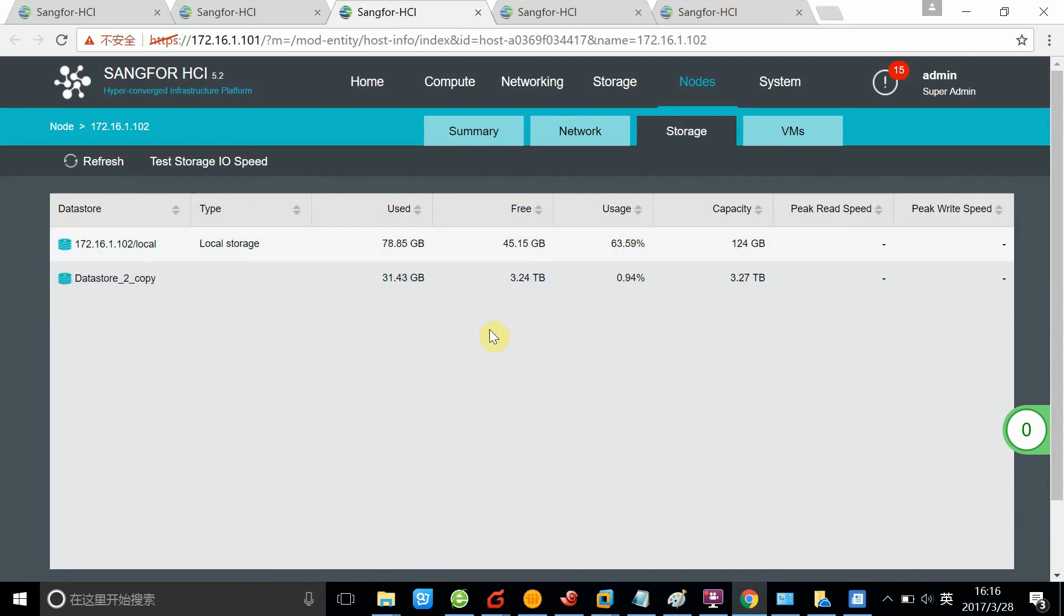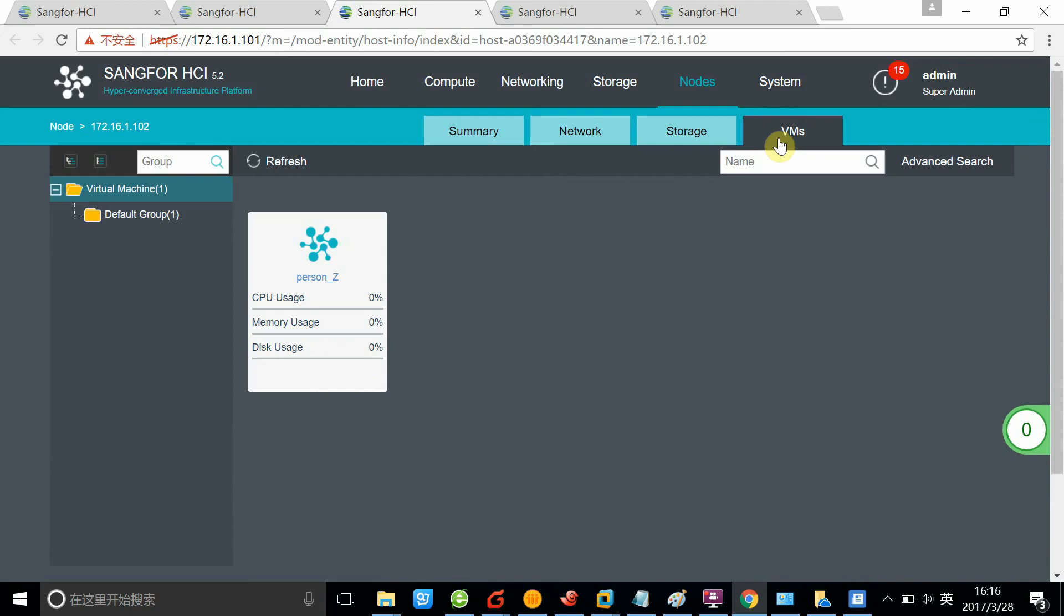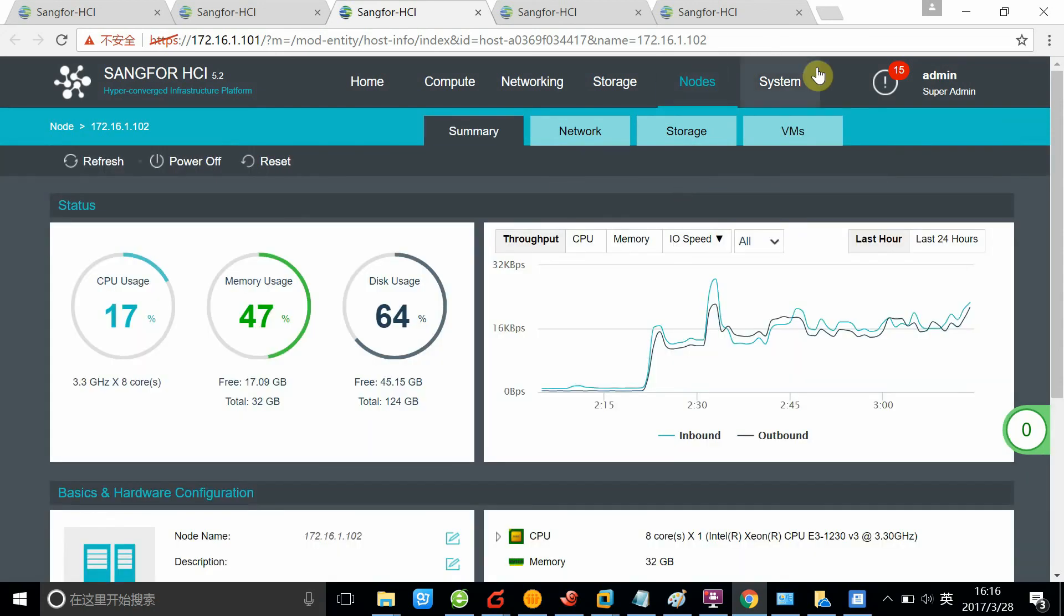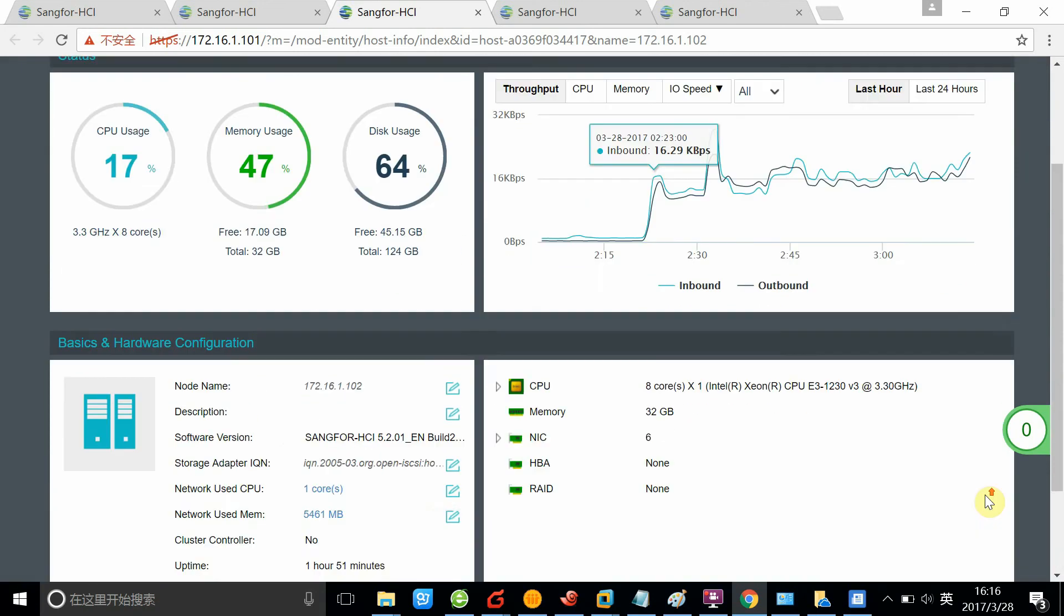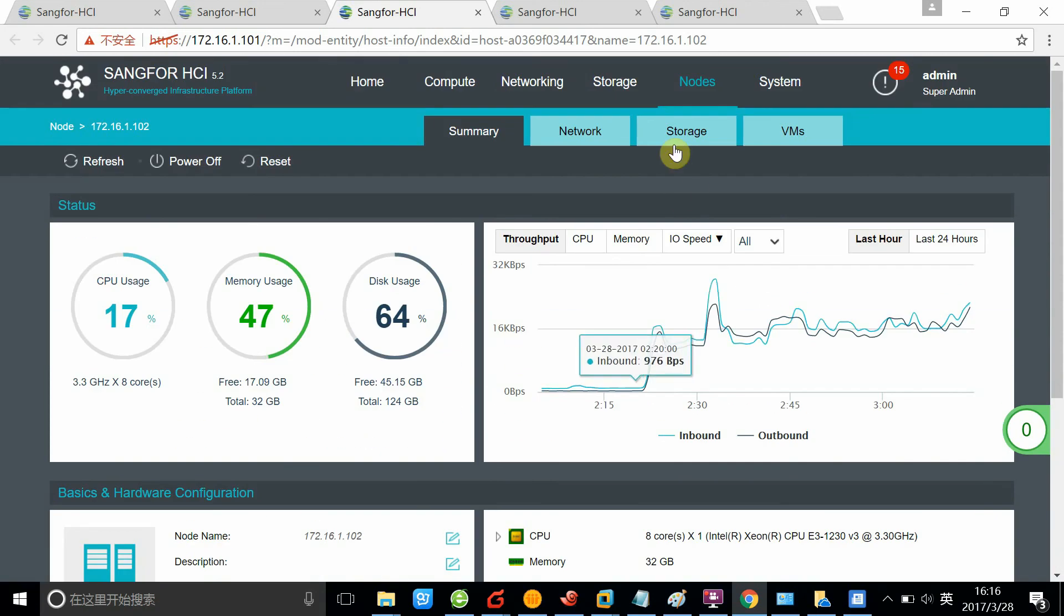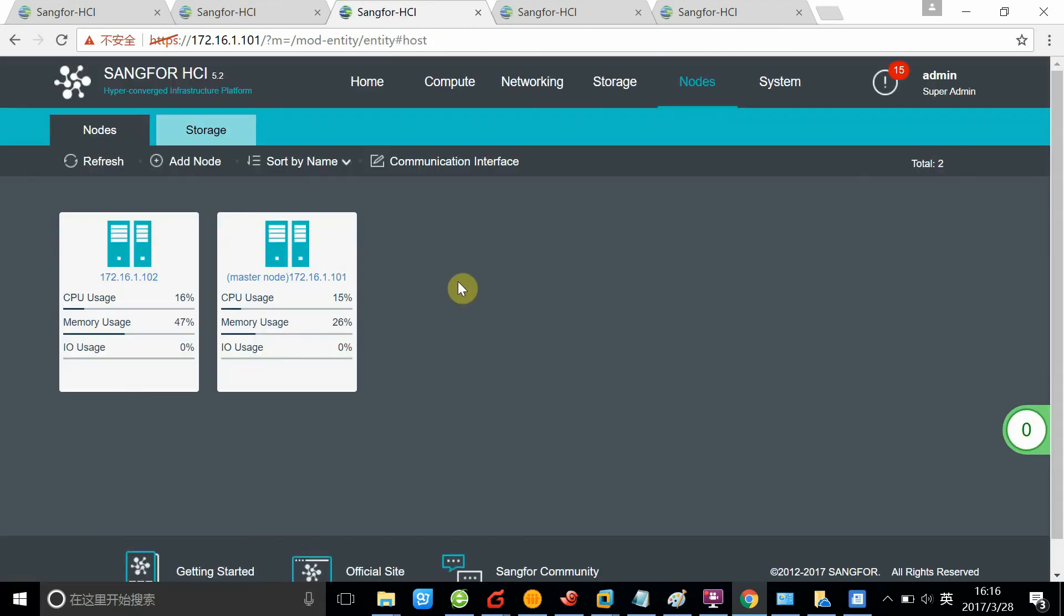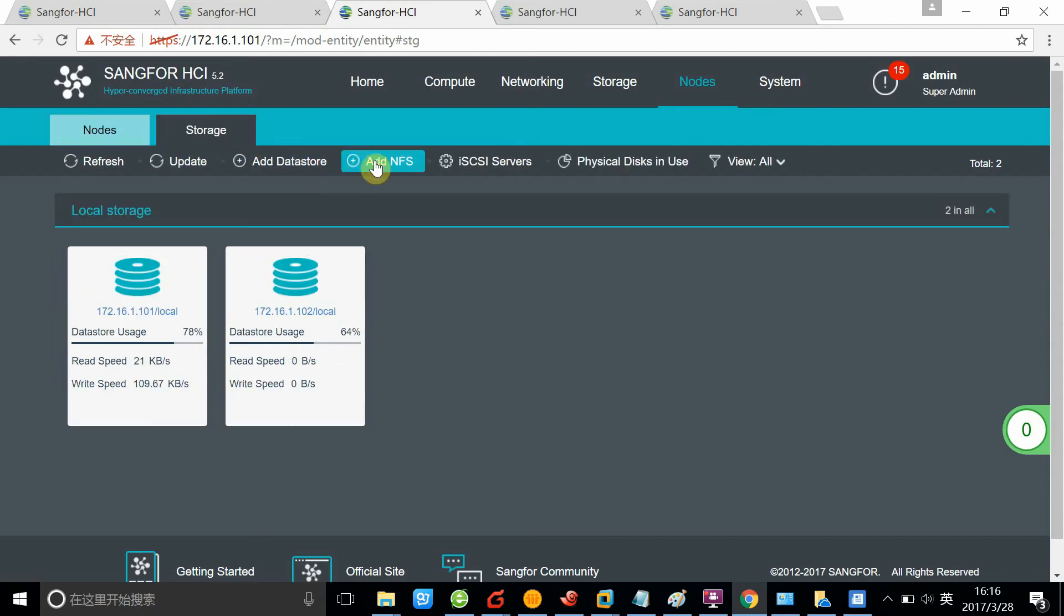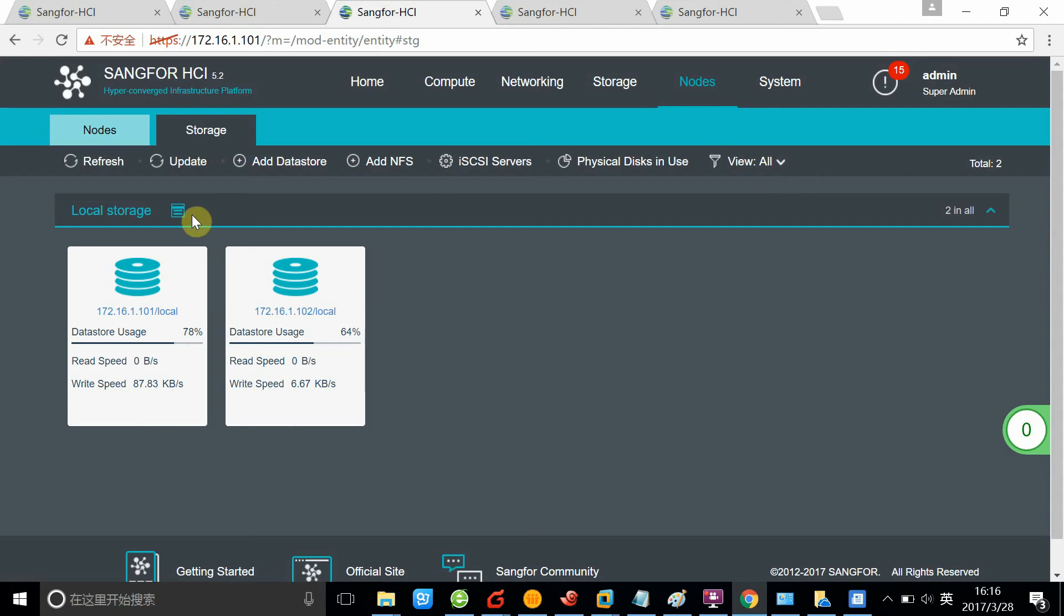You can also see the VMs that are running on this specific node. Let's go back to the nodes page. You can also see storage here. There's a storage button here. When you click this button, you can see there are some other functions you can use regarding the storage.